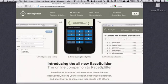Hi everybody, this is Matt from RaceSplitter. In this video we're going to be walking through the basics of creating races online using our RaceBuilder service. If you're creating a race with more than 5 or 6 users, you might find that this is the most efficient way to create races.